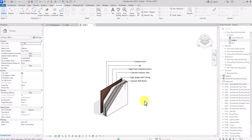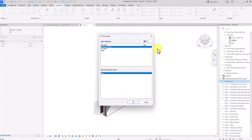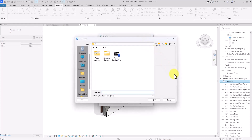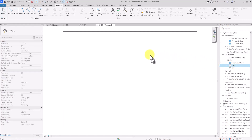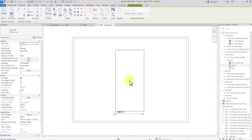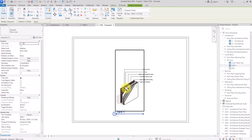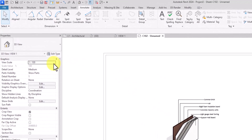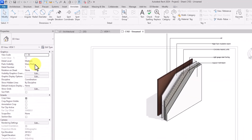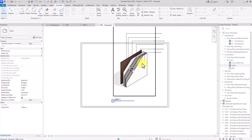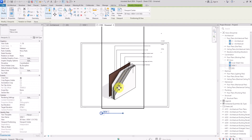Now create a new sheet and load in your default title block. Once the sheet is created, go to the Project Browser, click on View One, and drag it onto the sheet. If the view looks too small, click inside the view and reduce the scale to make it bigger — for example, reduce it to 1:5 — then click outside the box and place it on the sheet.